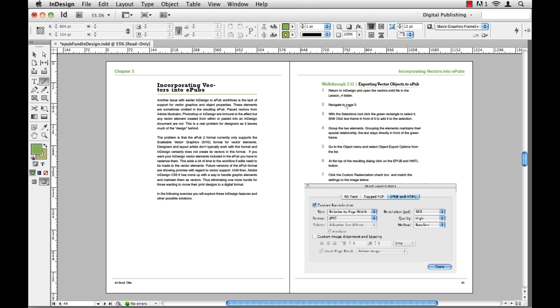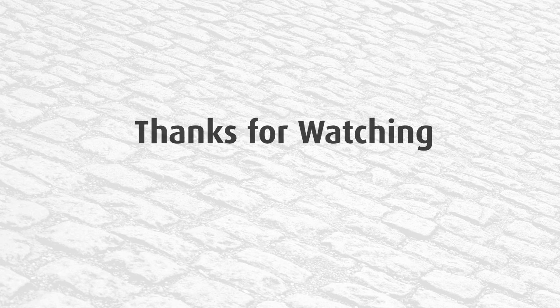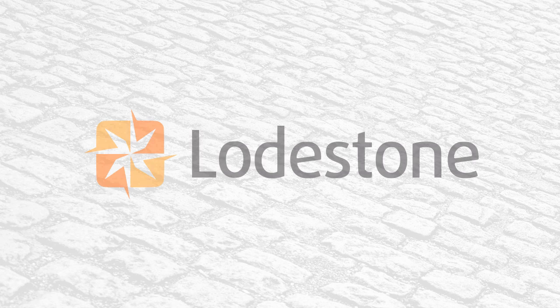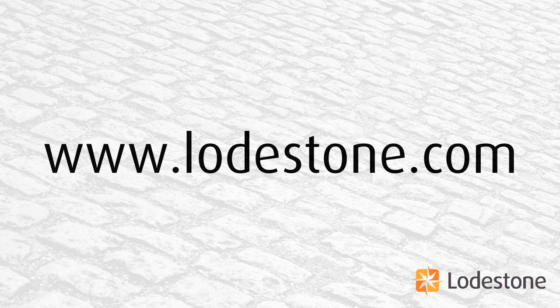So that's it. Two quick tips all rolled into one. Like I said, you can use this in just about any Adobe application. So give it a shot. Thank you for watching. For more quick tips or more in-depth training, please go to www.loadstone.com.